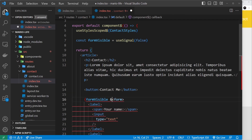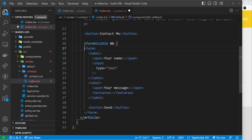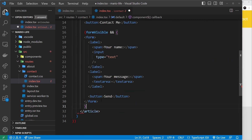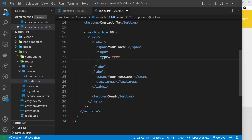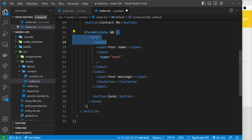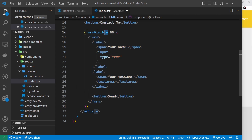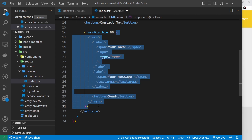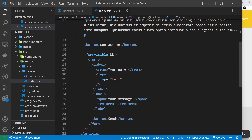We say `formVisible` and then double ampersand and then parentheses wrapping the form template. This evaluates the left side and only if it's true will it output the right hand side. If it's false, we won't see the form in the page — very similar to React.